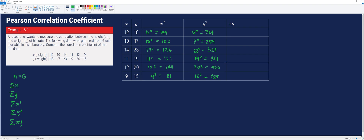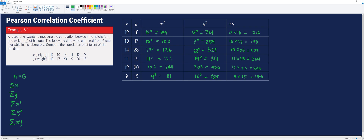Then we fill in every cell in the fifth column by multiplying the values of x and y. That is: 12 times 18 is 216, 10 times 17 is 170, 14 times 23 is 322, 11 times 19 is 209, 12 times 20 is 240, and 9 times 15 is 135.